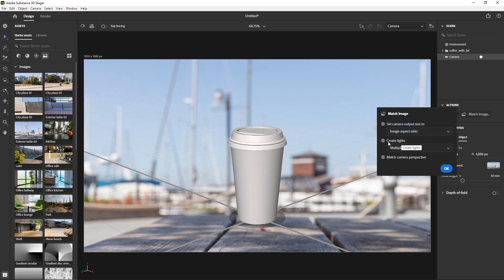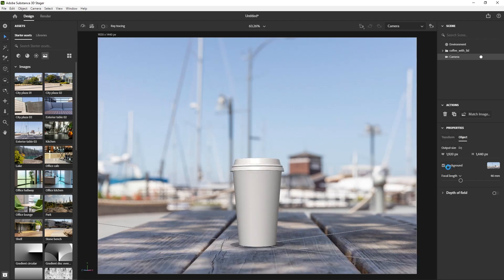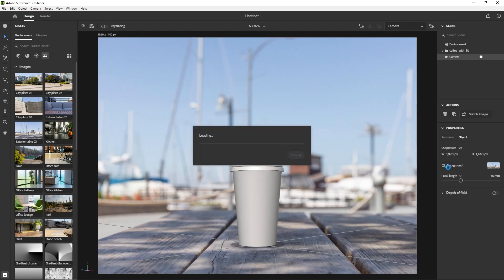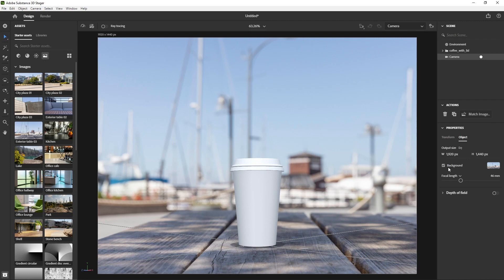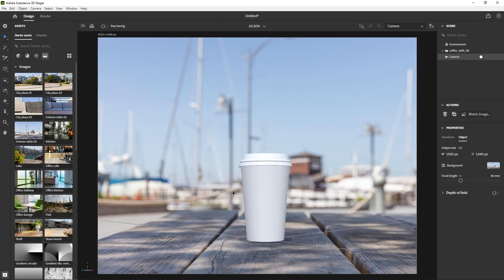So I'll go ahead and click Match Image now, and what that does is it'll match the lighting of the photo to the lighting in your scene and it'll match the perspective of the photo to your scene, so that'll put them together and make it look like this realistic thing like it actually belongs there.